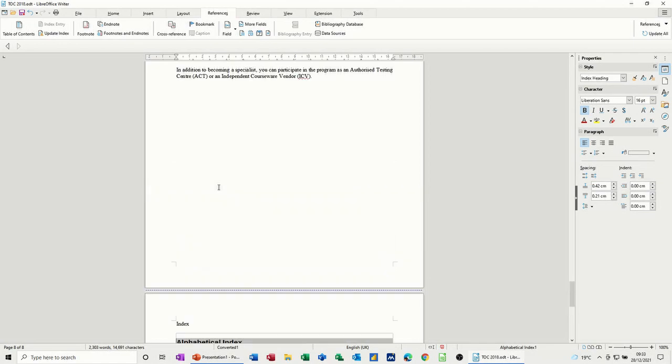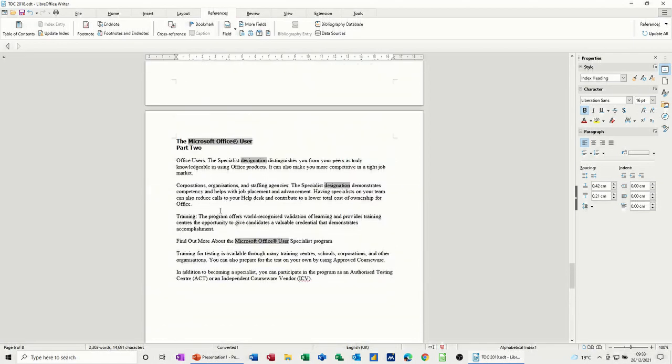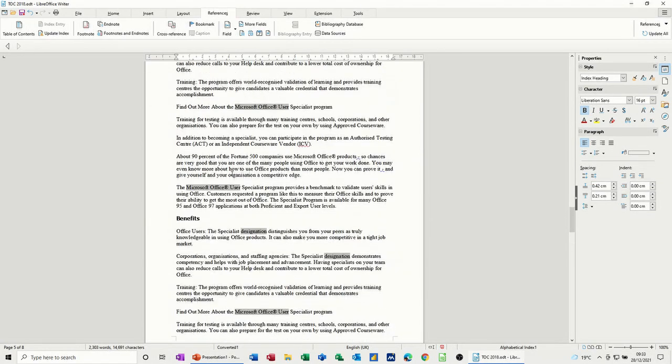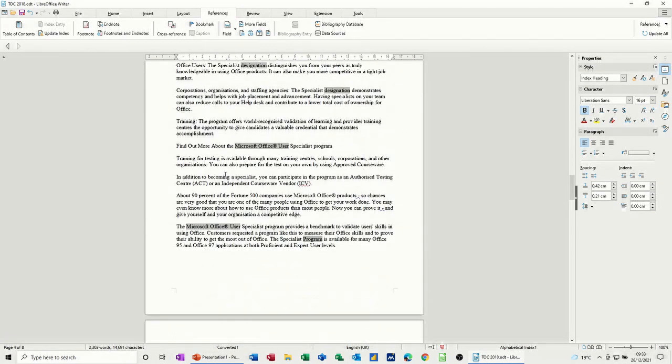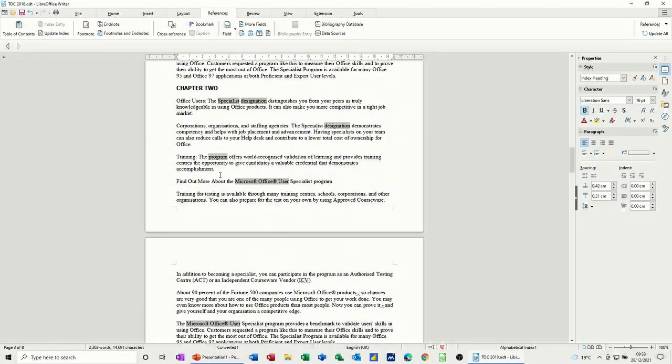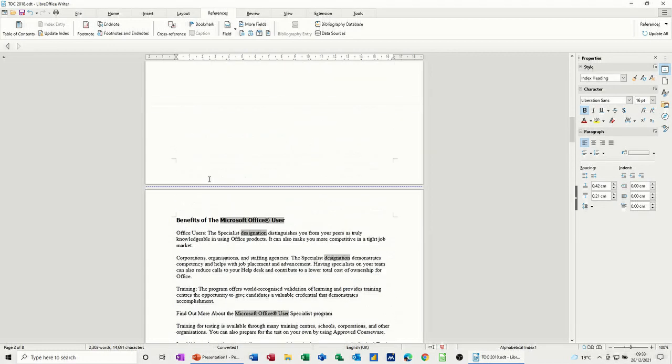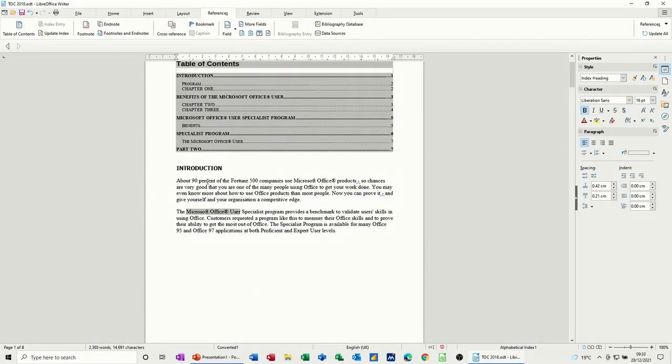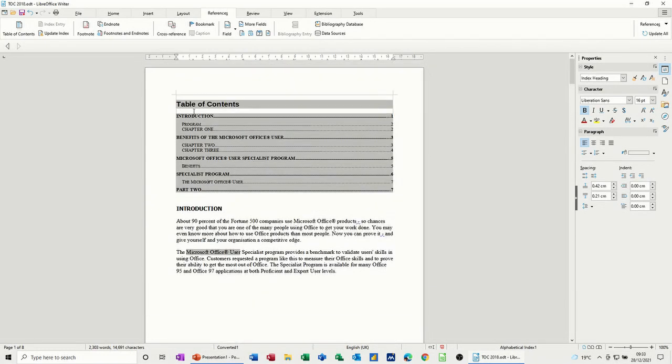So that's basically how you insert a table of contents at the top and an index reference at the bottom in Writer. So hopefully that was of use for you. Thank you for your time. Don't forget to subscribe and I'll see you on the next one. Thank you.